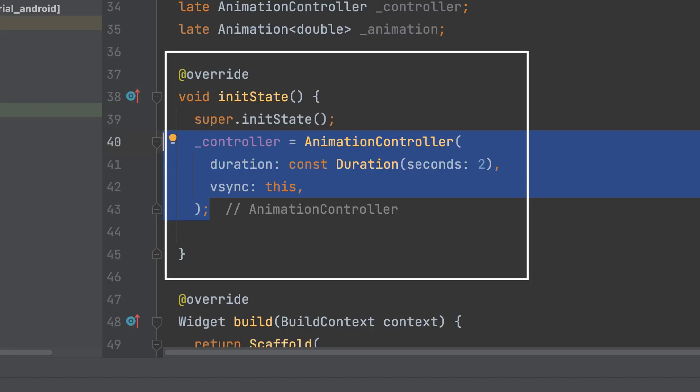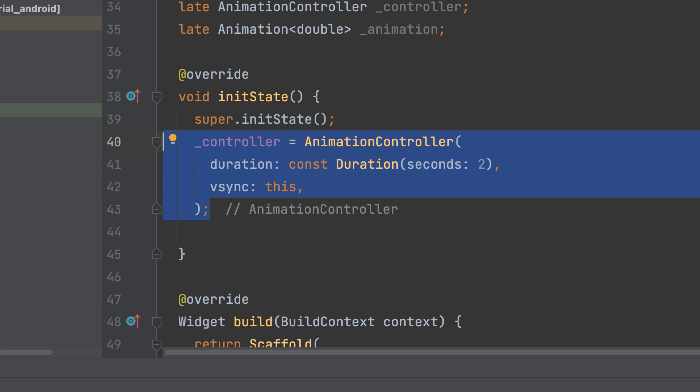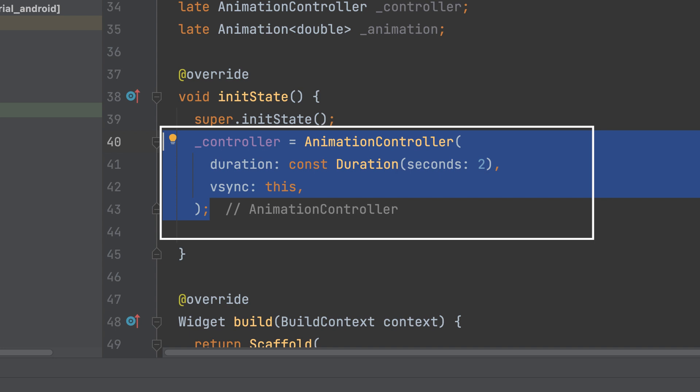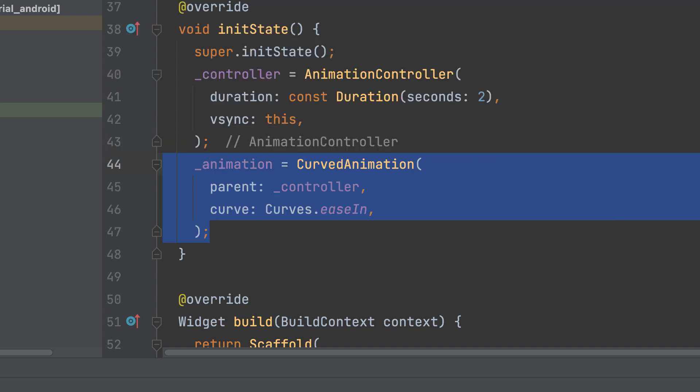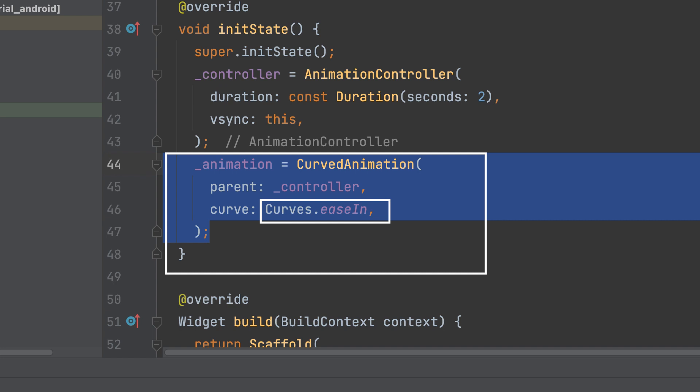Open the initState method. The animation controller manages the animation's duration and provides the current animation value. We will use the CurvedAnimation class with the Curves.easeIn curve to create an animation that gradually accelerates at the beginning.